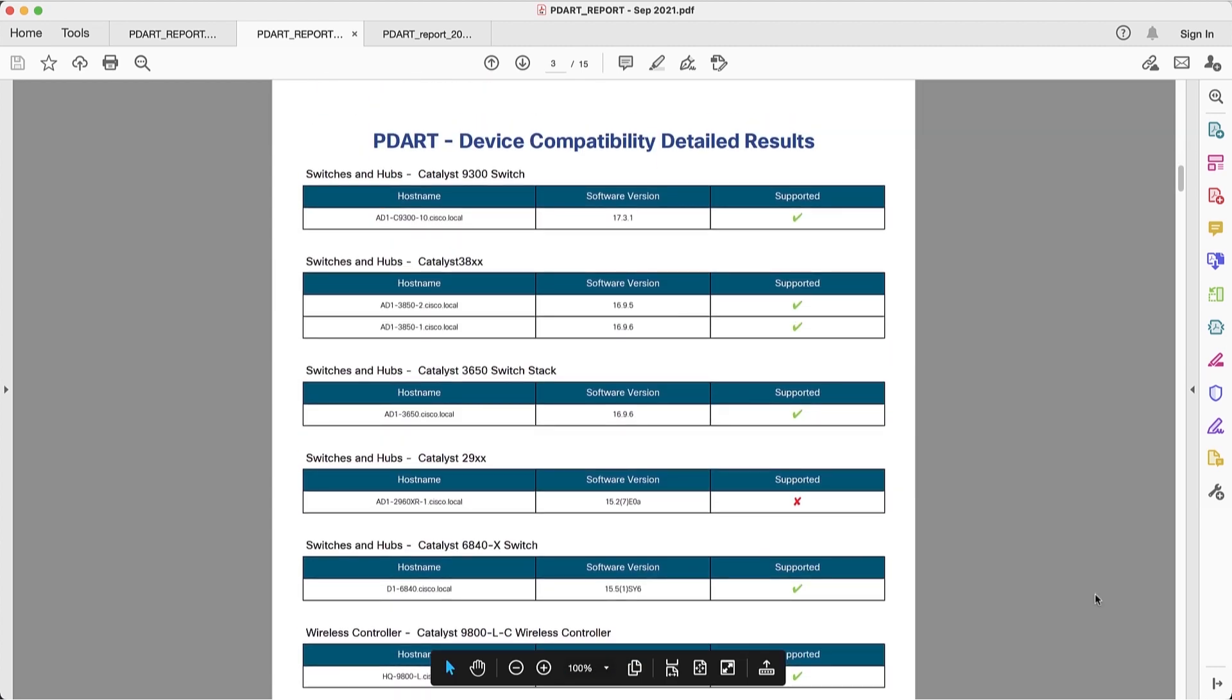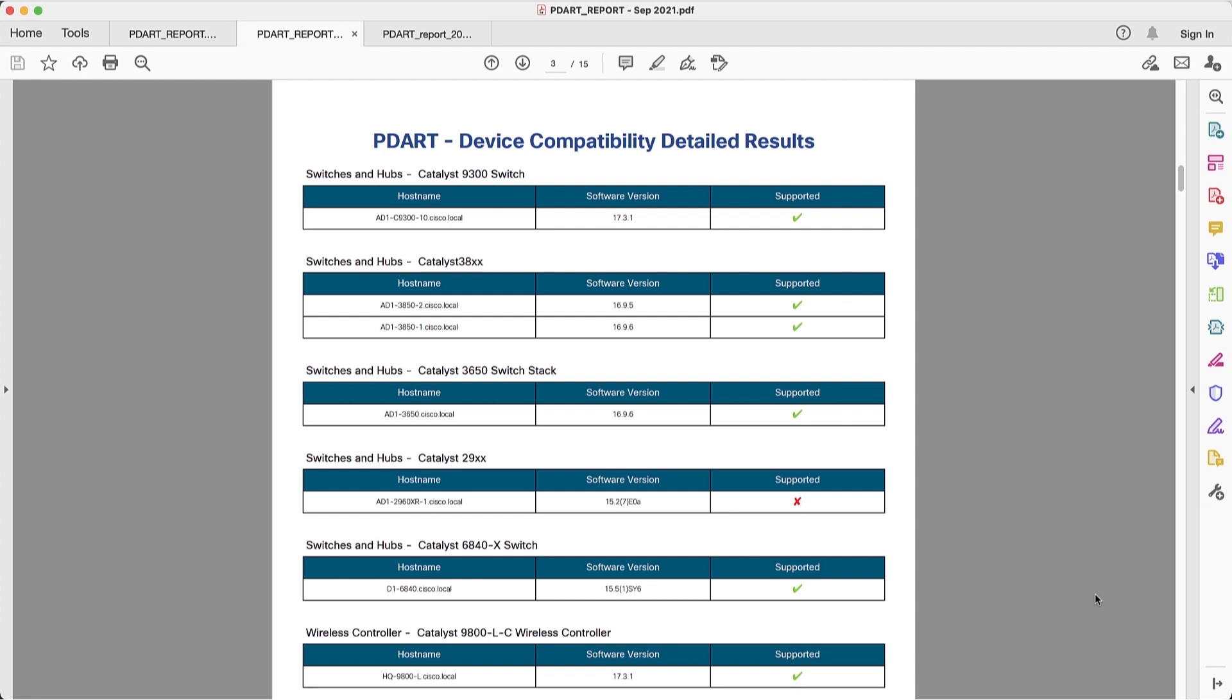And we get a detailed matrix on every single device that's in Prime Infrastructure, whether or not that device is supported in DNA Center. We also called out the current software version for information. In this case, we can clearly see that we might have a problem with the 2960XR because it's currently in our Prime Infrastructure inventory but it's not supported in DNA Center.